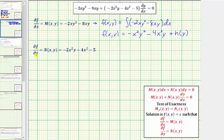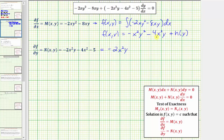We also know the partial of f with respect to y must equal N, so if we differentiate f of x, y with respect to y, treating x as a constant, it must equal N of x, y. The derivative of negative x squared y squared with respect to y is negative 2x squared y, the derivative of negative 4x squared y is minus 4x squared, plus the derivative of h with respect to y is h prime of y.